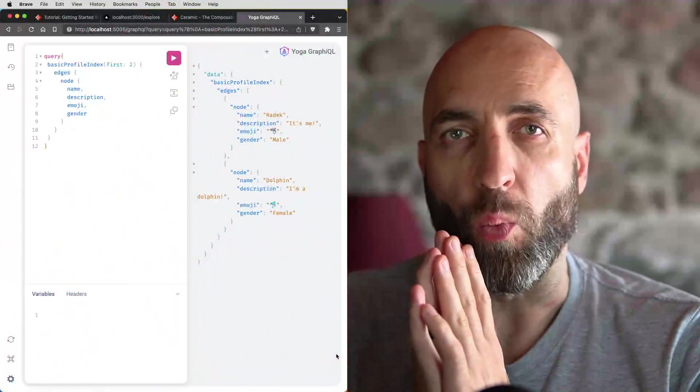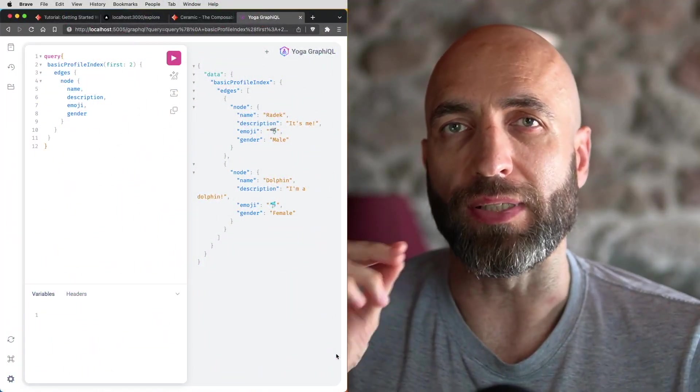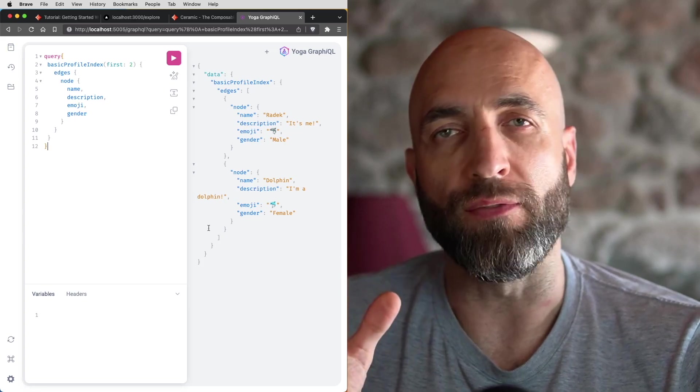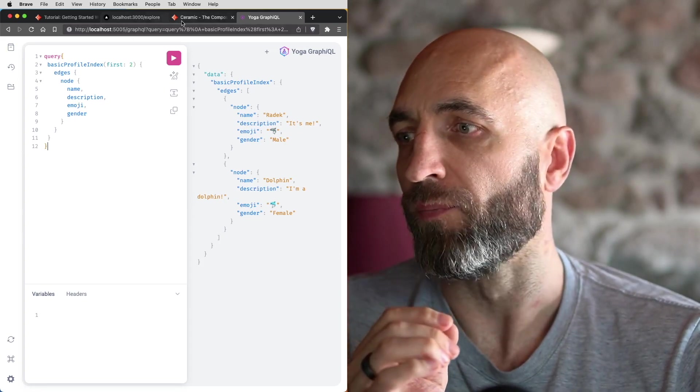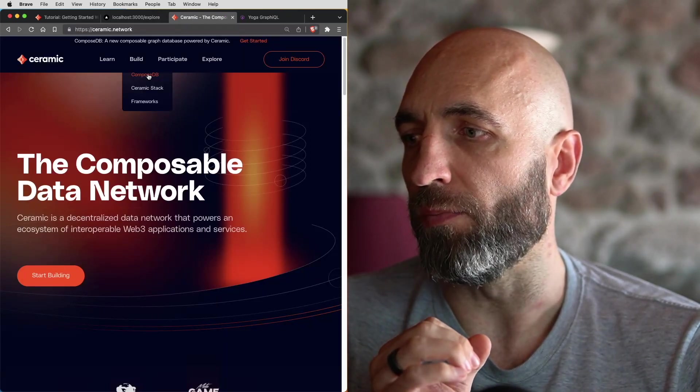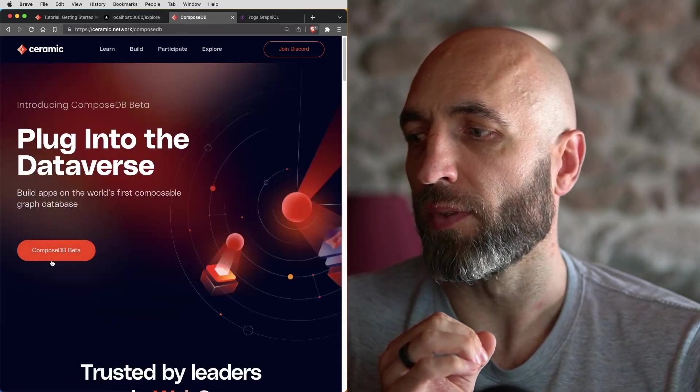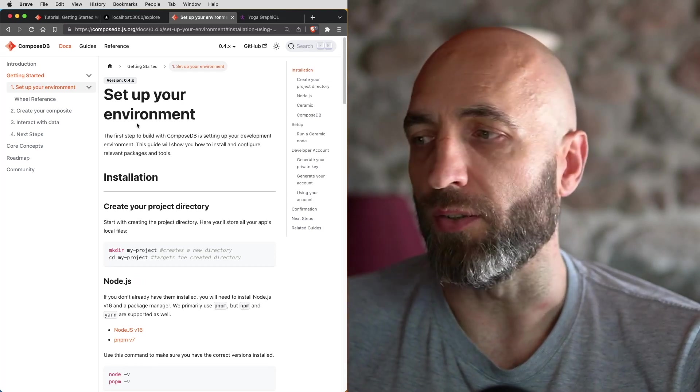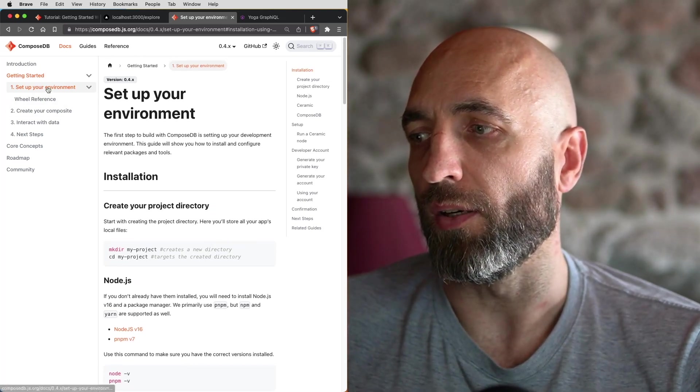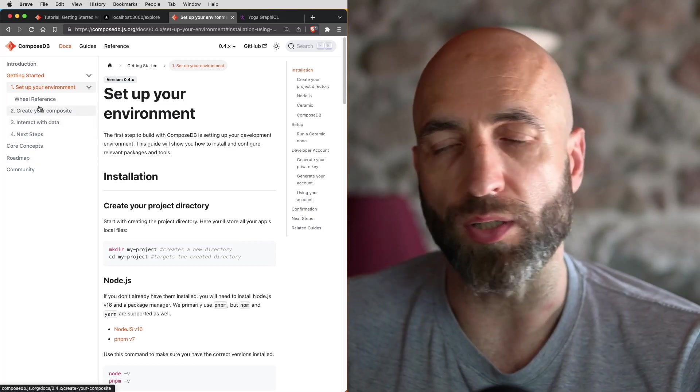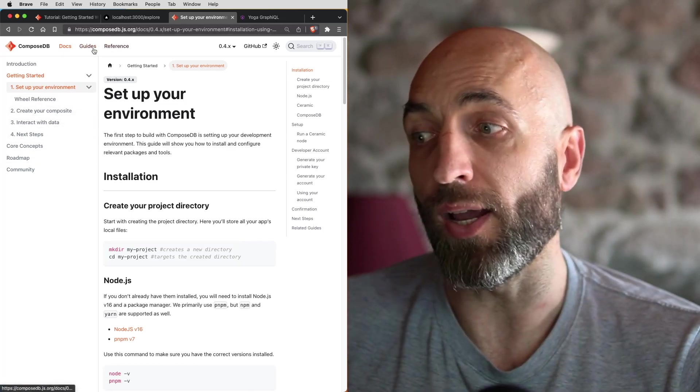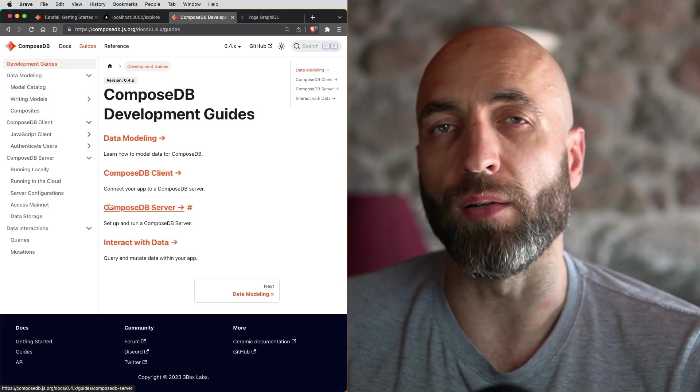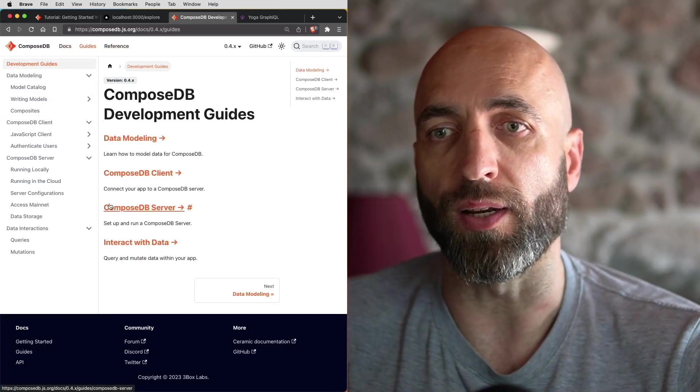Now what next? Next, you can consider a few steps. The first one would be to dive into ComposeDB documentation. If you go to ceramic, you go to build ComposeDB, and here you can dive into docs. The first one is to set up your environment. There's a lot of good stuff in docs here, but also make sure to have a look at the guides section. The guides are a little bit more comprehensive and there's a lot of good stuff in the guides.